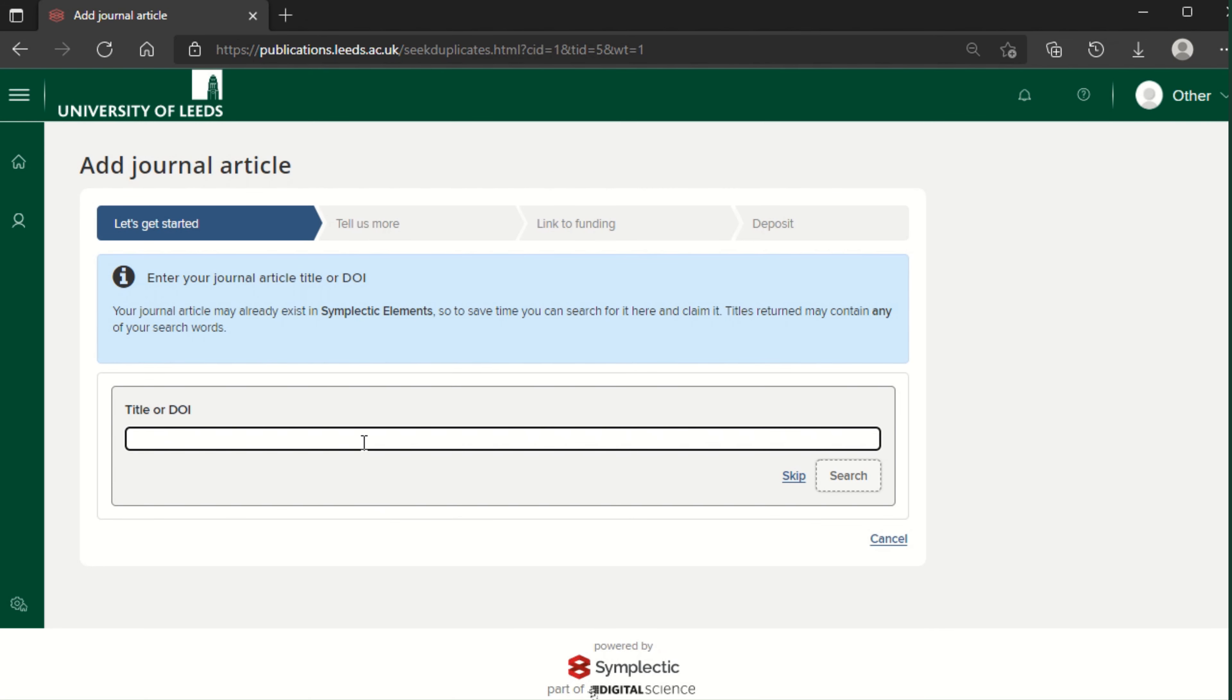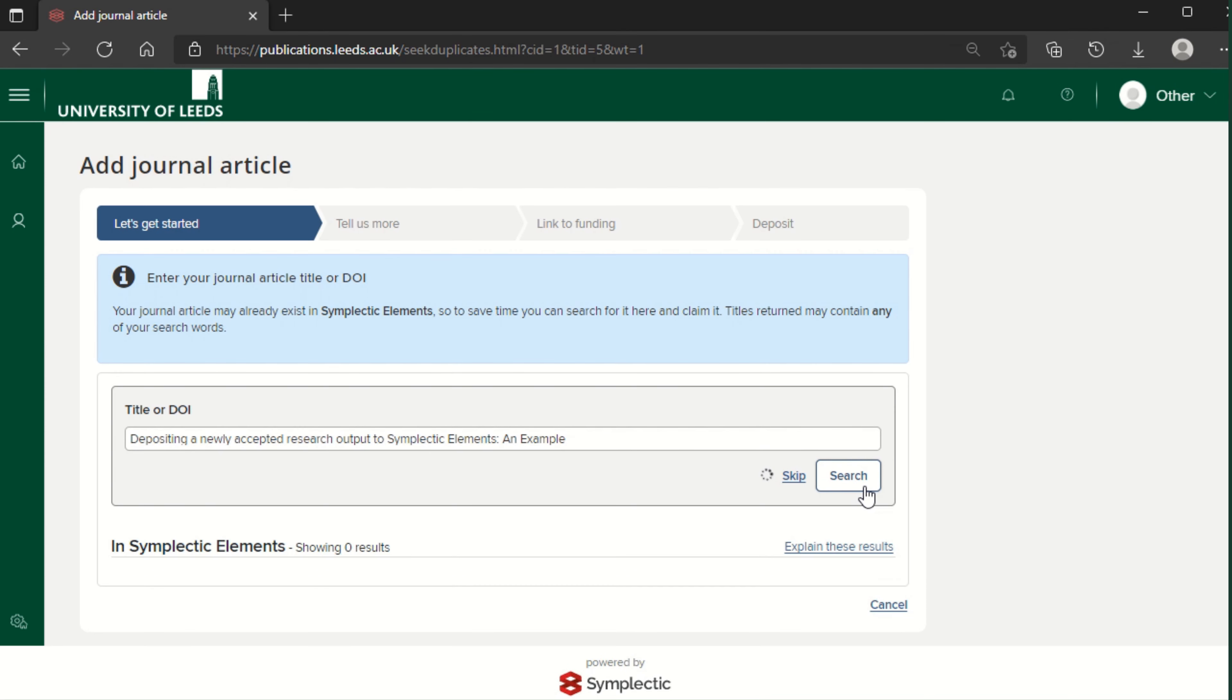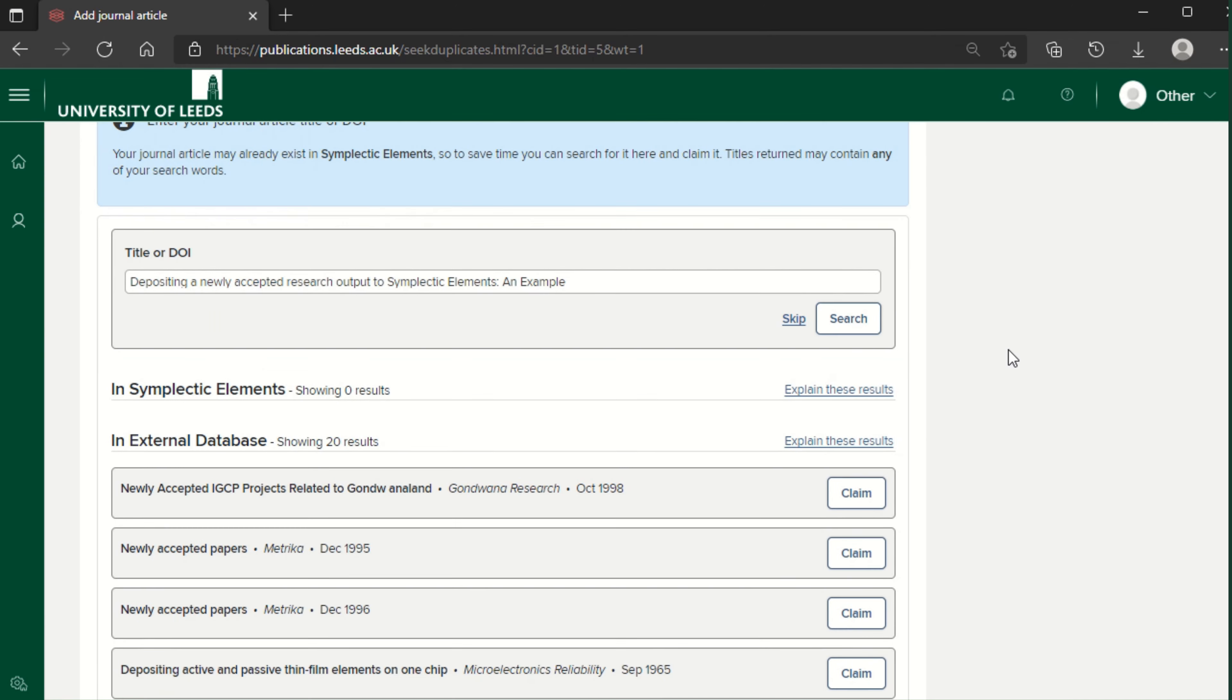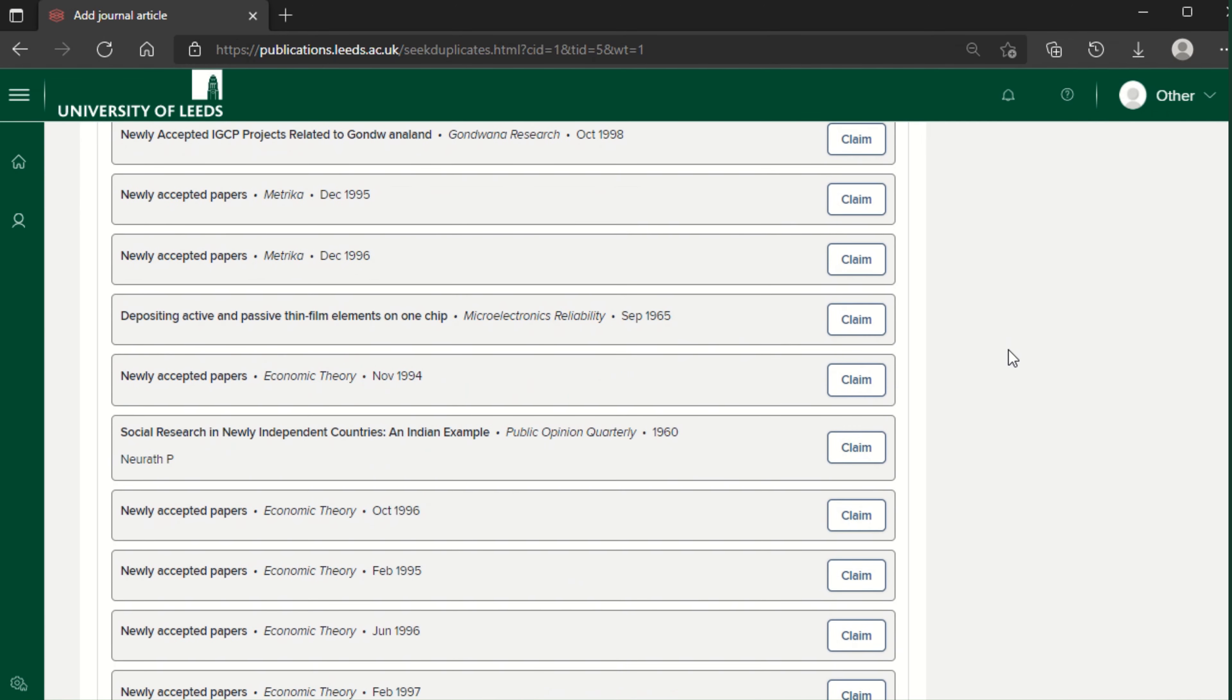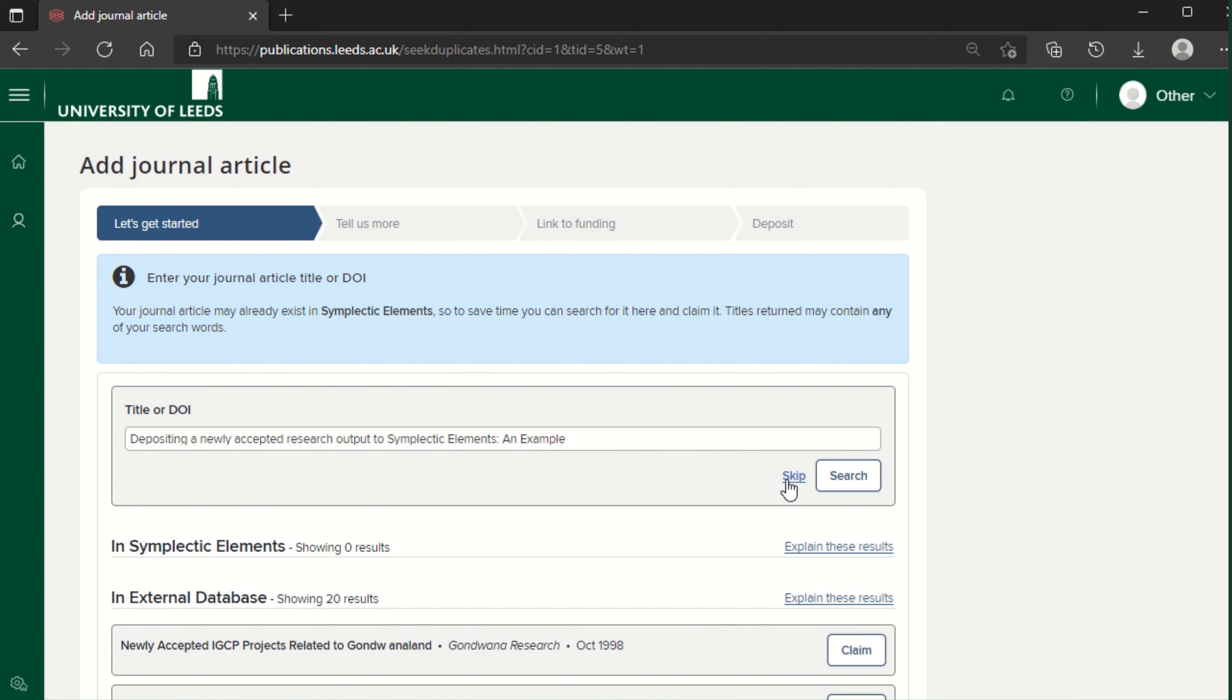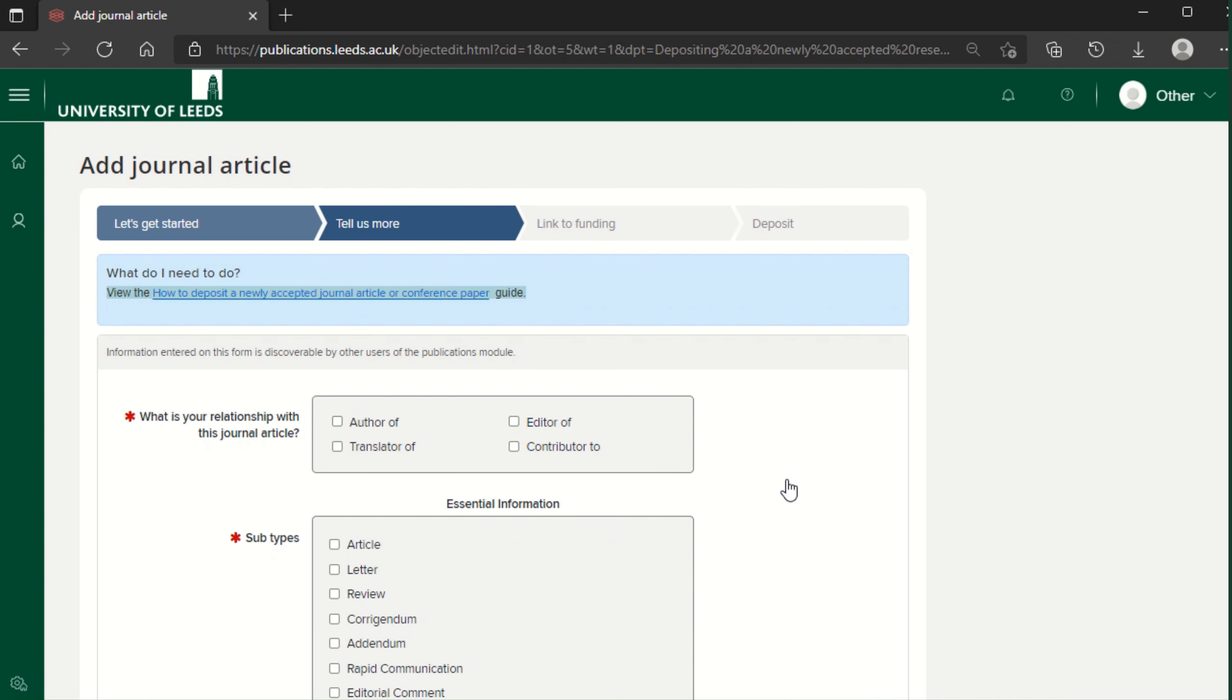Enter the title of your output and click search. If the correct output appears, you can click claim and go straight to uploading the file. Otherwise, press skip to add the details of your output manually.